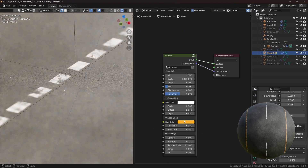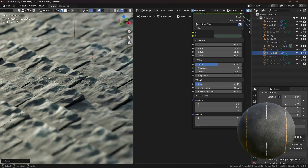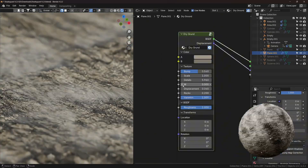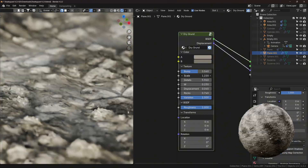Check out this video if you want to learn more about Blender, and I'll see you in the next one.